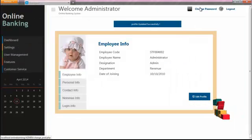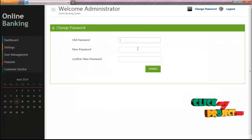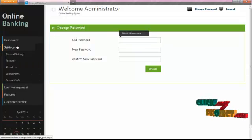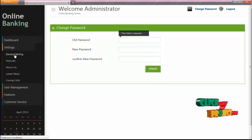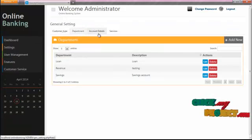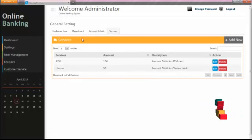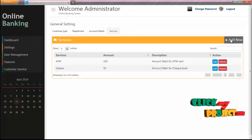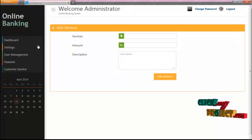The admin can change the password by clicking the 'Change Password' button and entering the old password and new password. The admin also has rights to configure general settings in the bank — for example, adding customer type, department, account details, and services. The admin can also edit or delete existing settings. To add a new setting, please click the 'Add New' button to add the services.